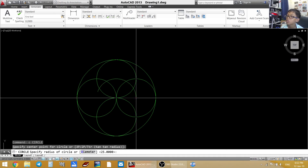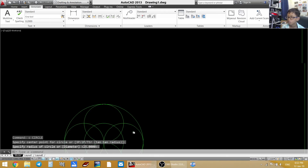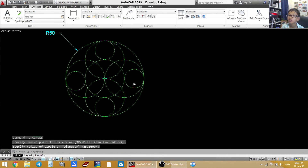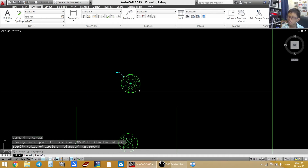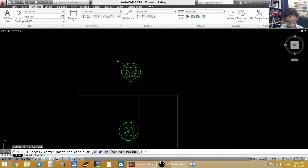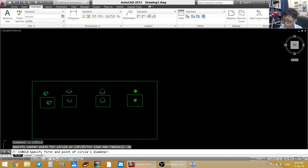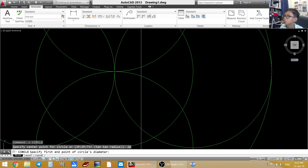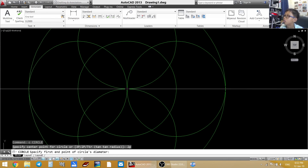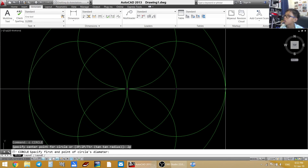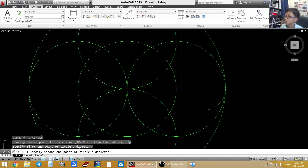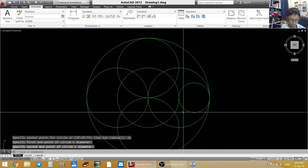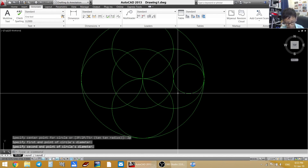Now make this small circle using Circle and Two Point — 2P. Tap on the right and tap on the left. Do the same thing on the others.